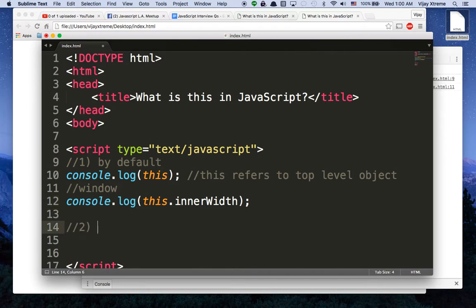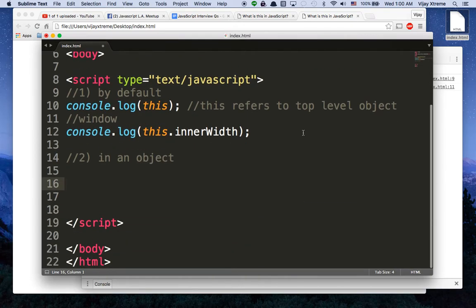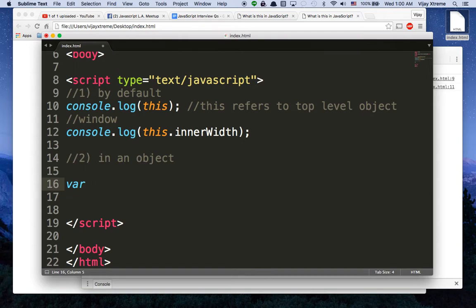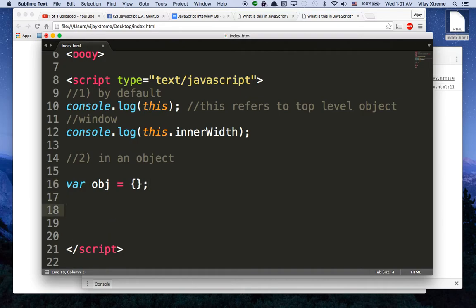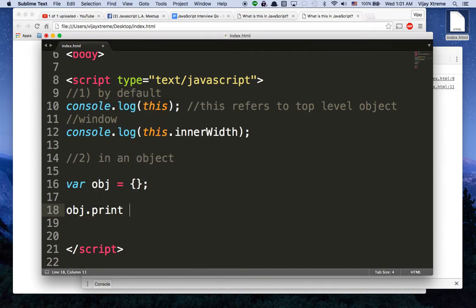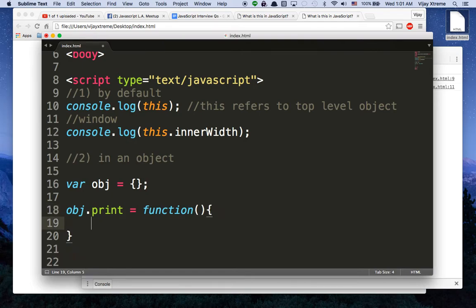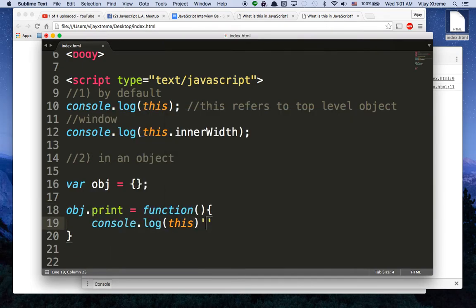Number two, in an object. You may or may not know what objects are, but by default, let's say that you are using objects and you're using this. I'm going to make an object here. I'm going to say var obj is equal to an object with this notation. And then I'm just going to give obj.print equals a function. And I'll just say console.log this.